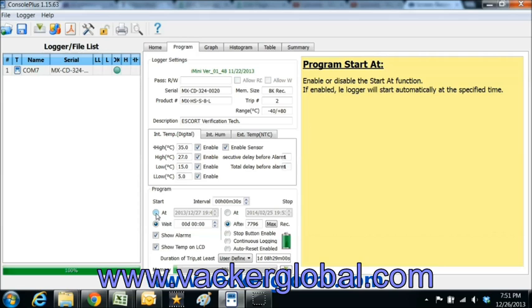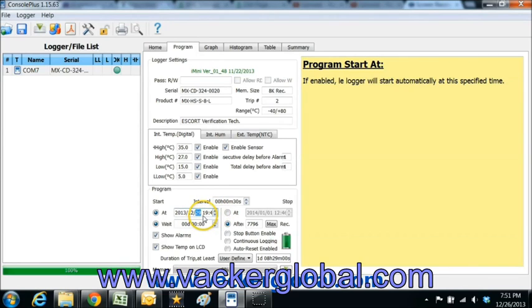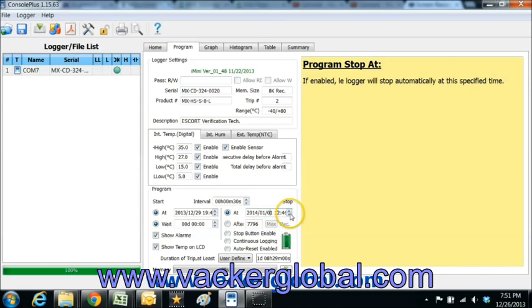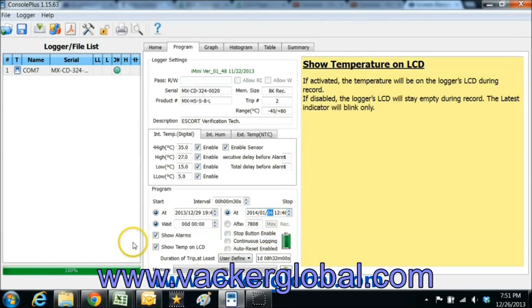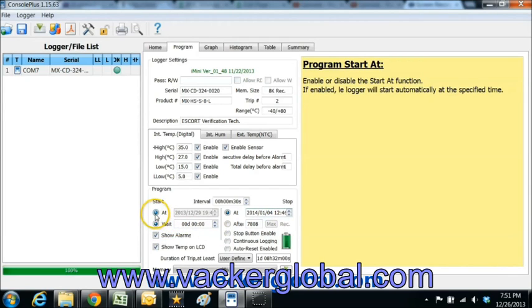Now this left side is for the start functions such as start time, delay time, etc. On the right side you can define how to stop the recording such as at a specific time, after a number of readings, etc.